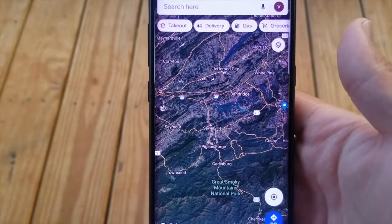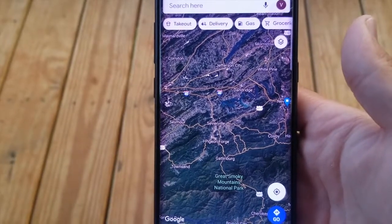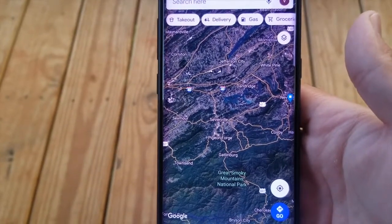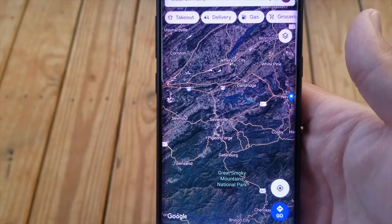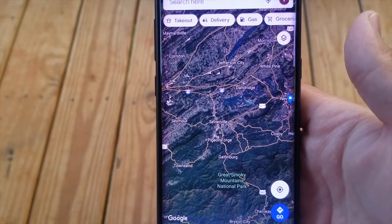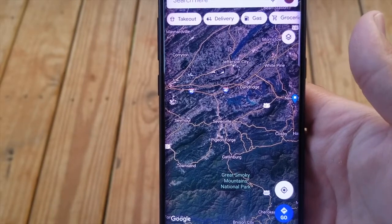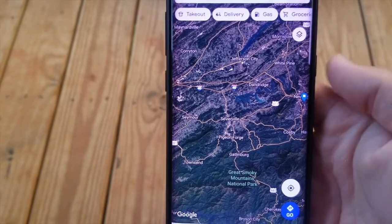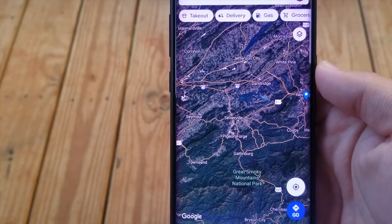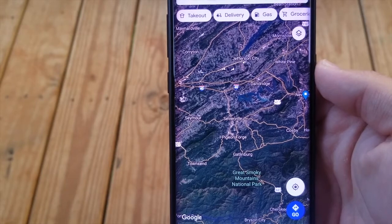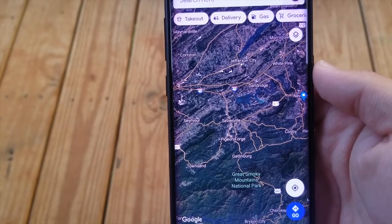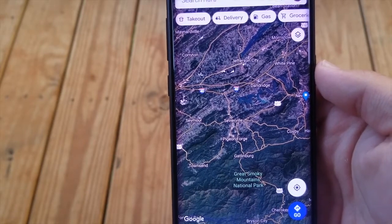Hey guys, welcome back to another video. So in this video, I want to show you guys how to add a Google Maps shortcut to your home screen. You can add a shortcut to your house, to your job, or to some place you go to often.